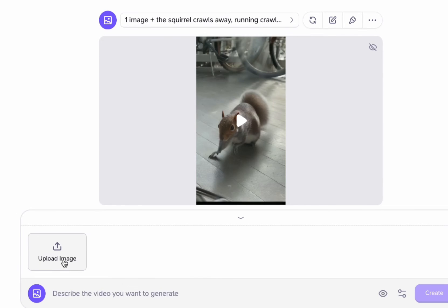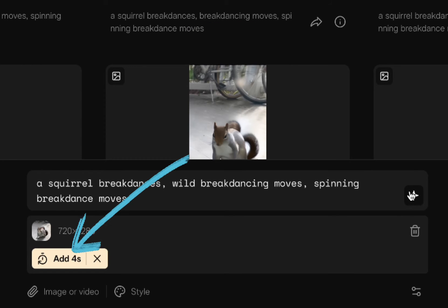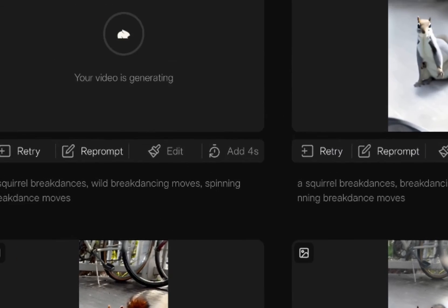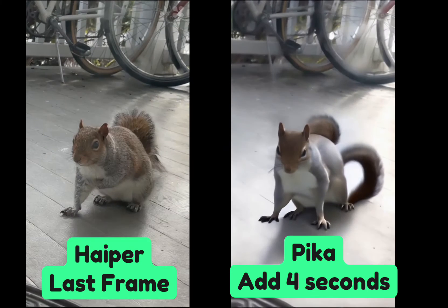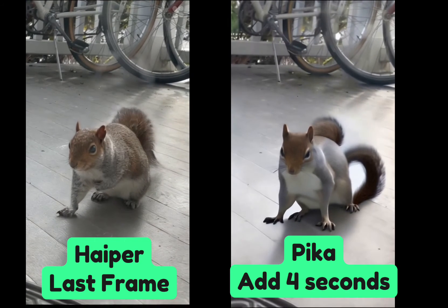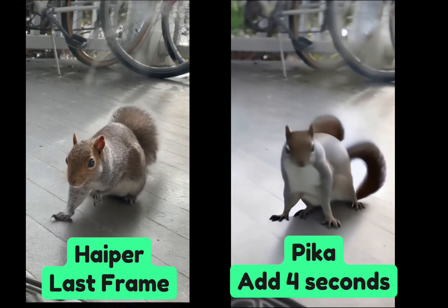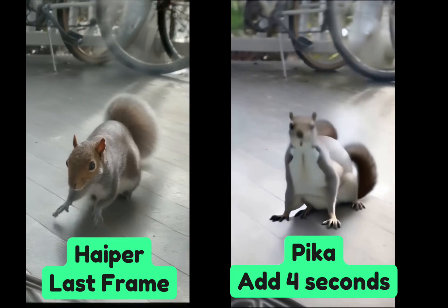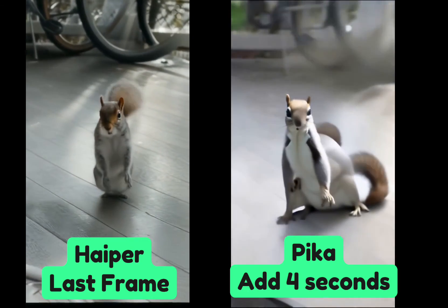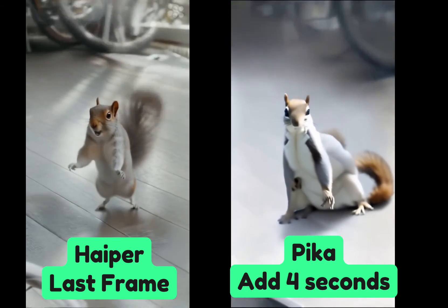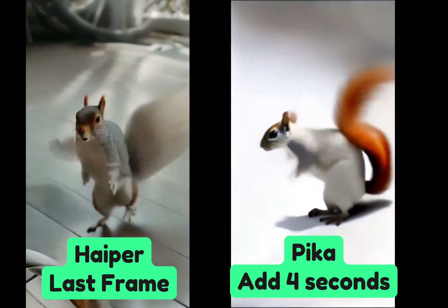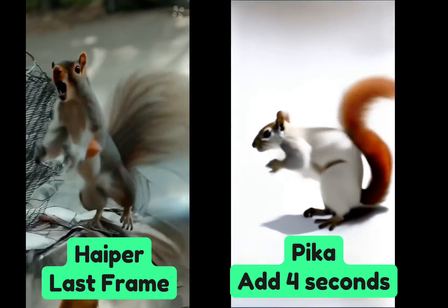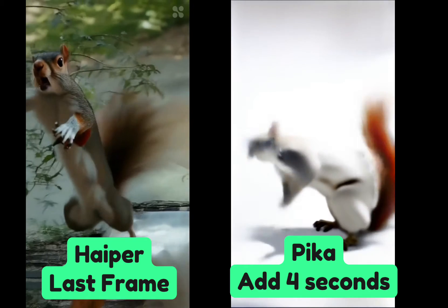Now I know you can do this with other tools like Pika and Runway where you can just extend the clip. The downside of those is that it does seem to really deteriorate in temporal consistency the more you extend it. Sometimes I think using the last frame and generating four new seconds, you'll get a clear image throughout the course of that whole 12 or 20 seconds.